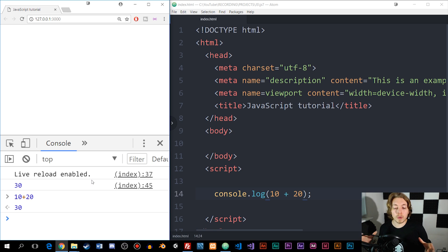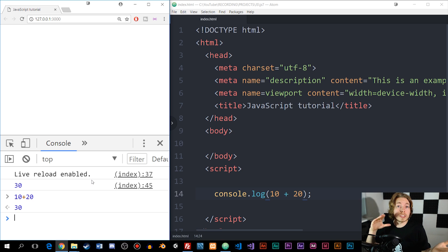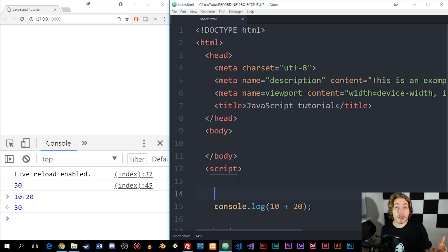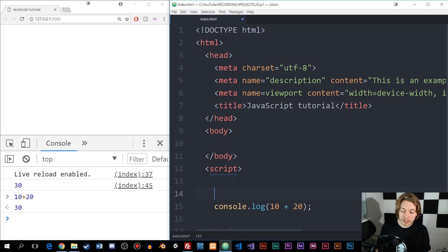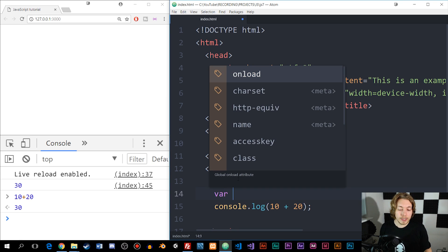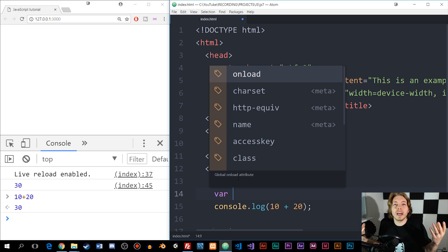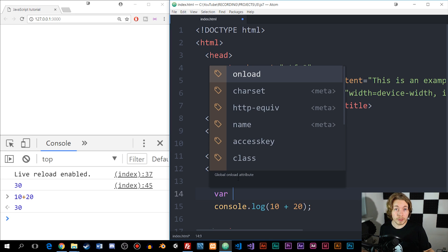Right now if I were to say 10 plus 20, you can see we get 30 inside the console. That's the exact same thing as writing 10 plus 20 directly inside the console. Now, a variable is a type of container that we use inside JavaScript in order to store data. We can declare a variable by using the keyword var, and then we need to name it something. You can name it any kind of name you want.